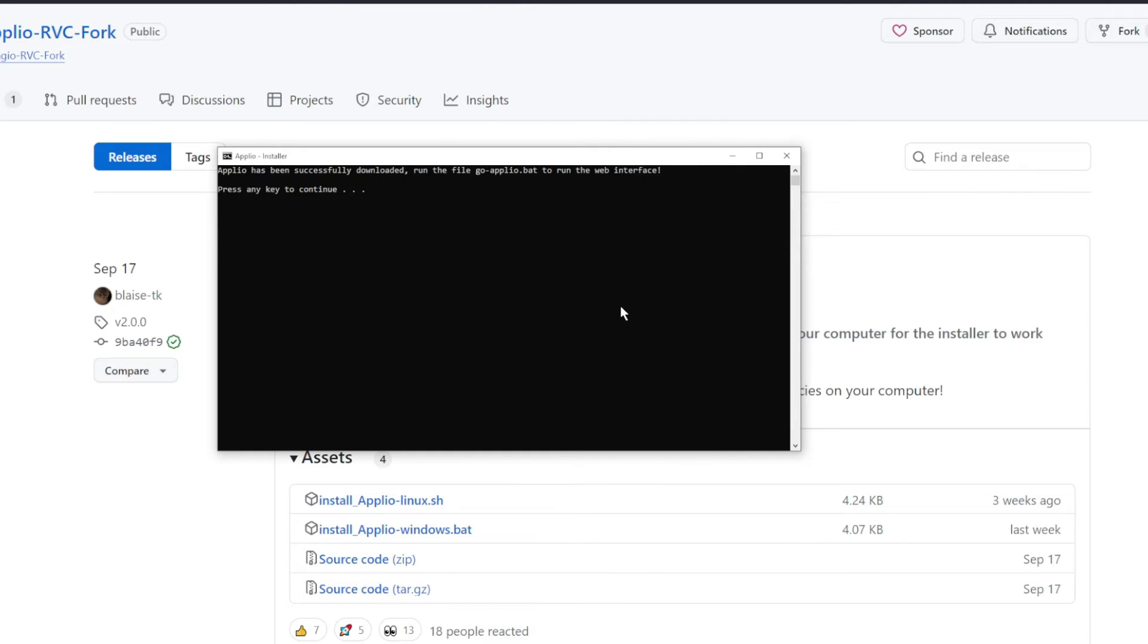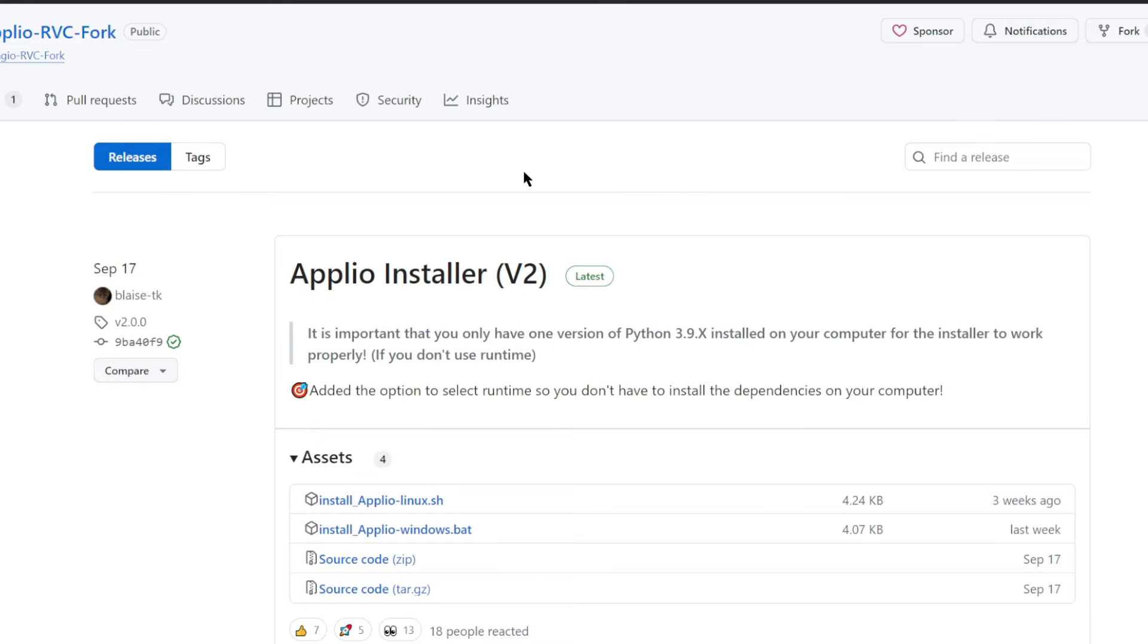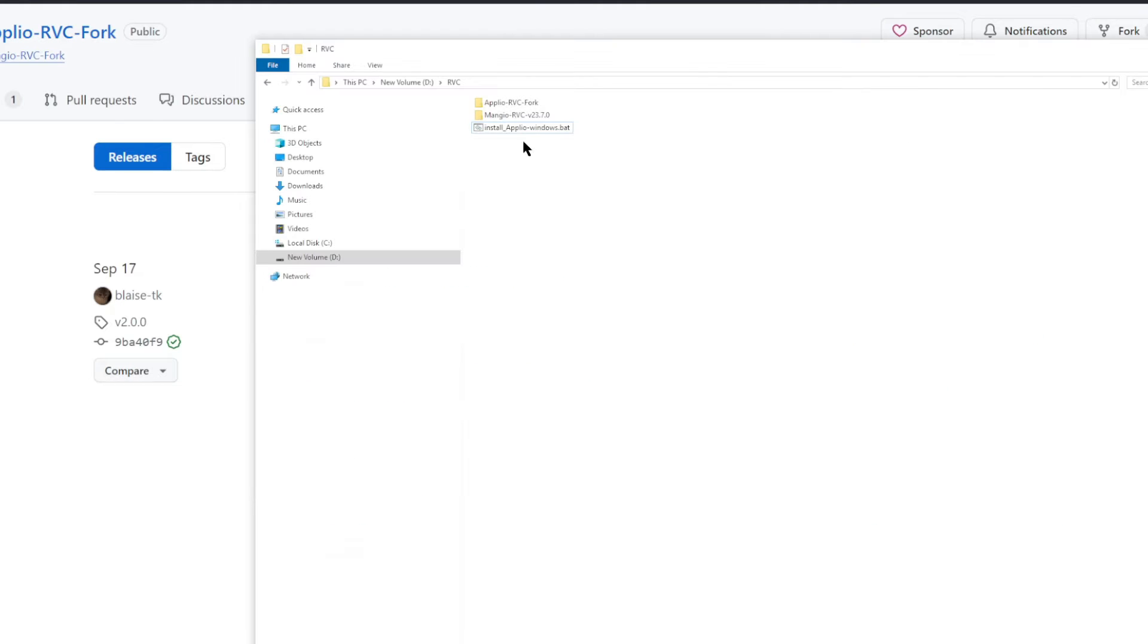All right, if everything goes smoothly, you should be able to see this success message. Run this go-aplio.bat file to start the interface. So press any key to continue, that would just exit this window, and then we can go ahead and delete this installer file. We don't need it anymore.